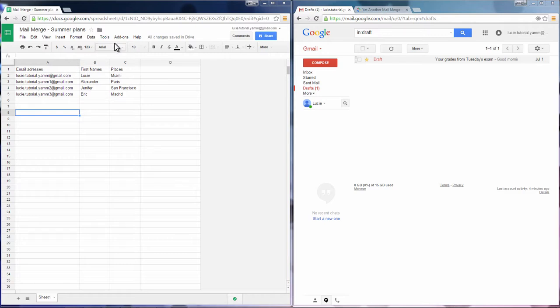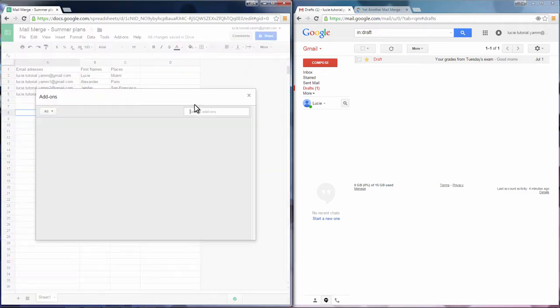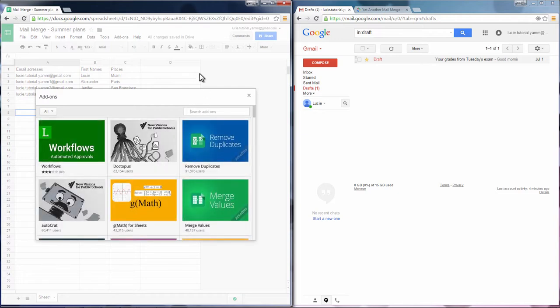Go to Addons, Get Addons and look for yet another Mail Merge. Install the add-on.